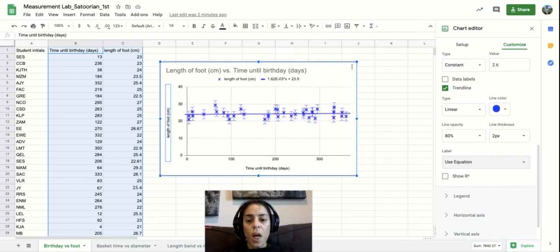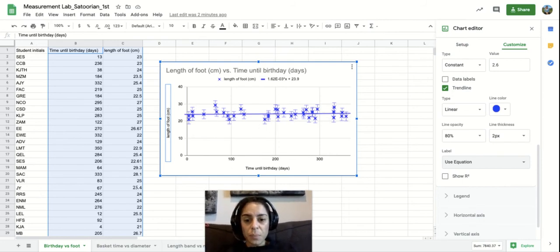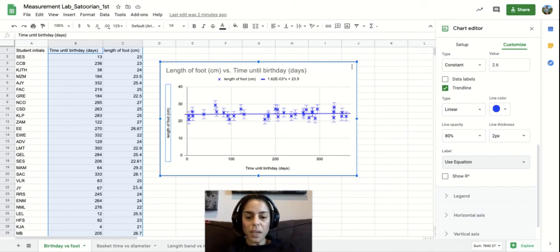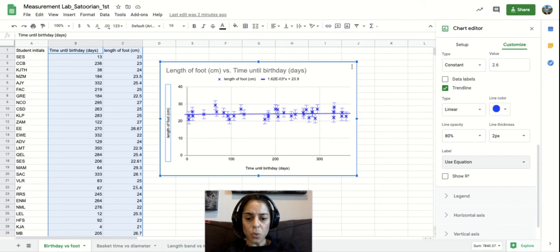And so this graph by putting this trend line in and putting these data points in, we can tell there's no relationship between these two.